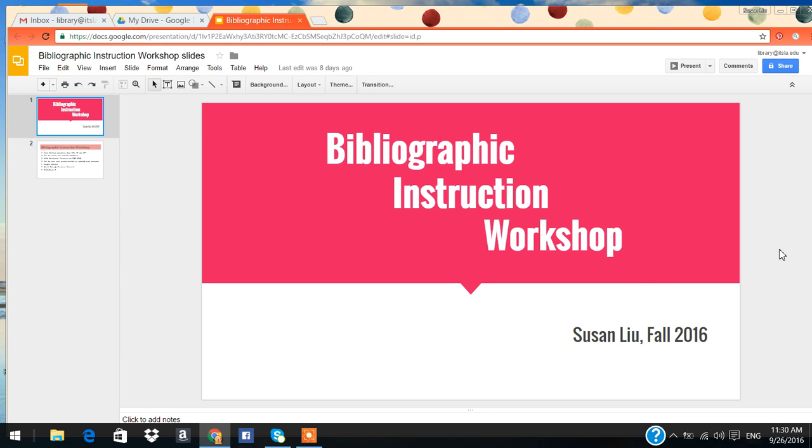Hi, I'm your librarian here at ITS. Today we're going to have a bibliographic instruction workshop.